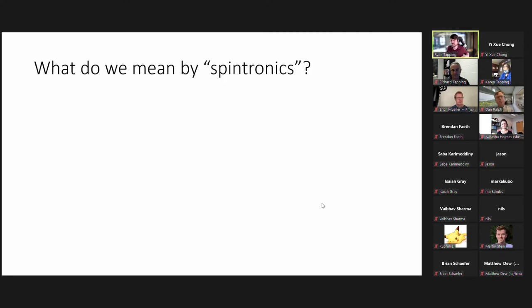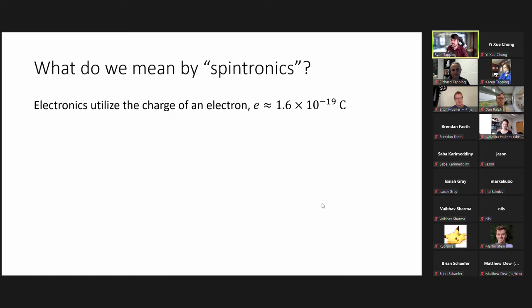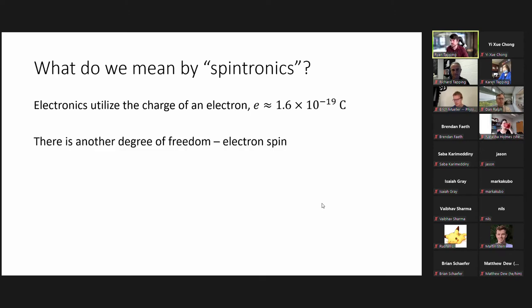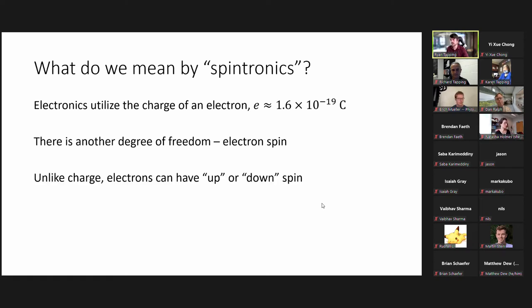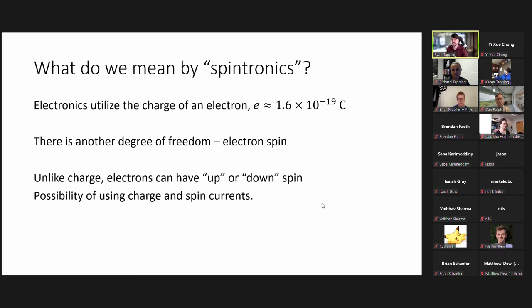What do we mean by spintronics? Electronics utilize the charge of an electron — that's what you typically think of when you're charging your phone or using your computer. But there's another degree of freedom, which is the electron spin. Unlike charge, electrons have up or down spin. If we can utilize both of these degrees of freedom, we're able to do a lot more with manipulating magnetizations by using charge and spin currents.